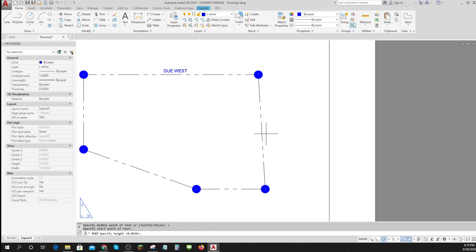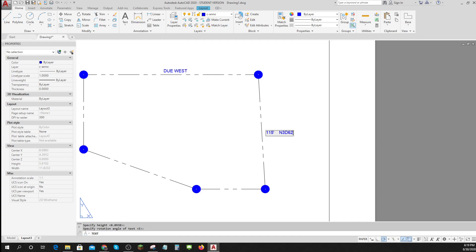And I'll start it right here. And I'll keep that same height, same angle for right now. And I'll say, I think it was 115 feet. And it was north, three degrees, 62 minutes west.